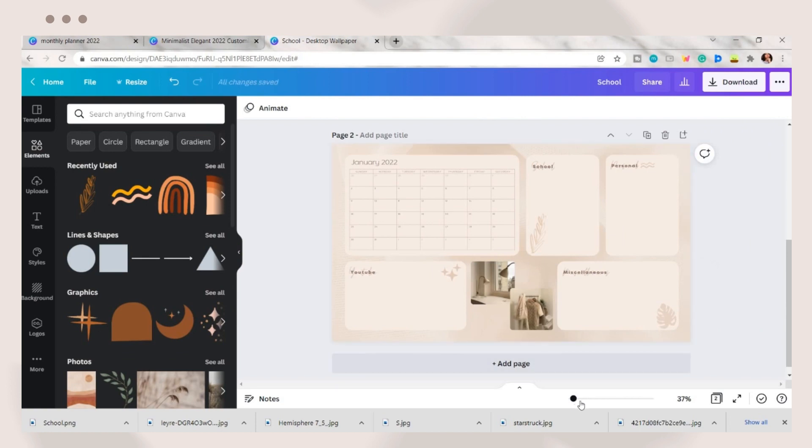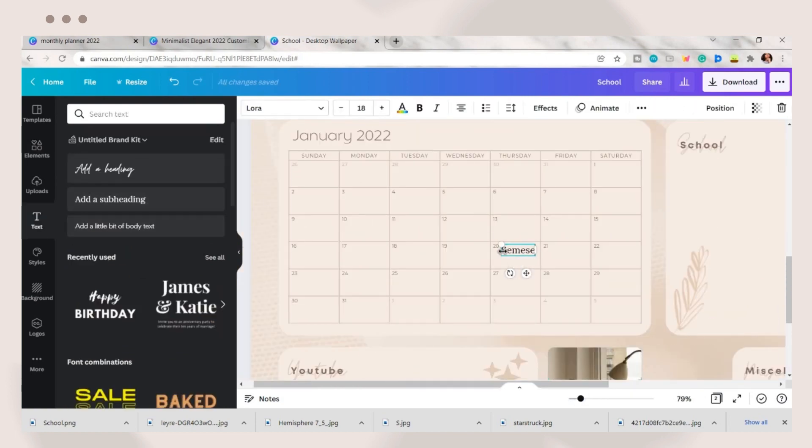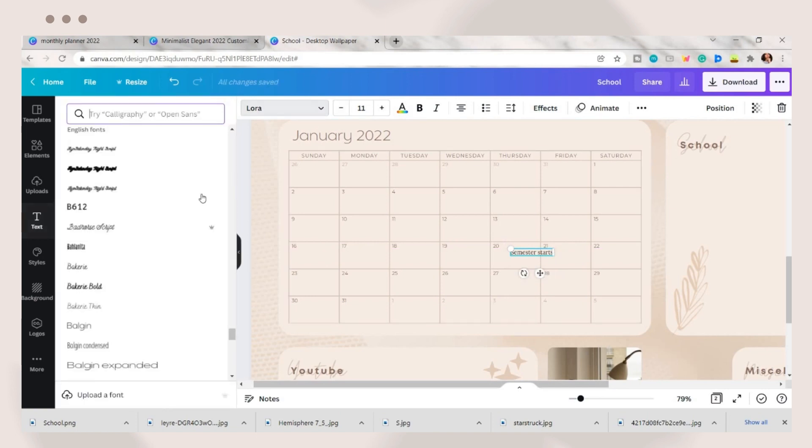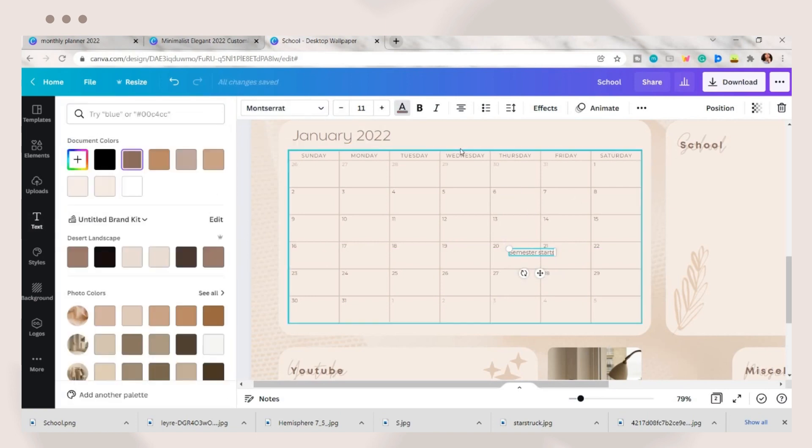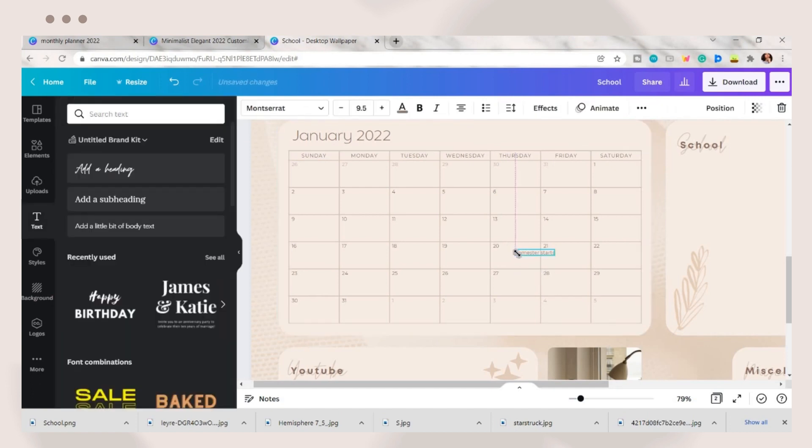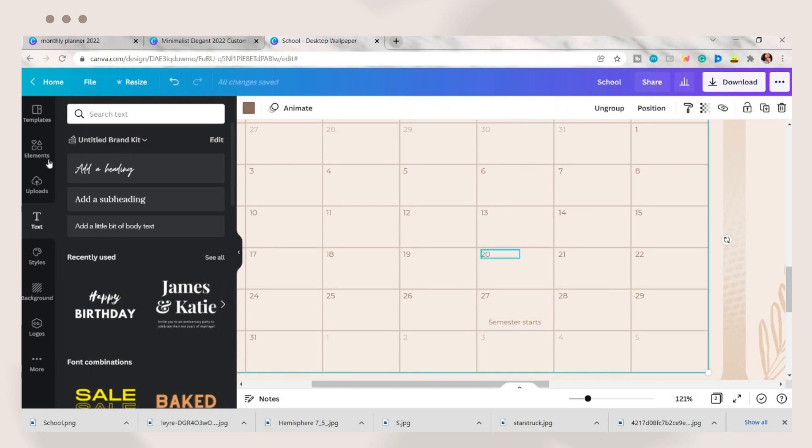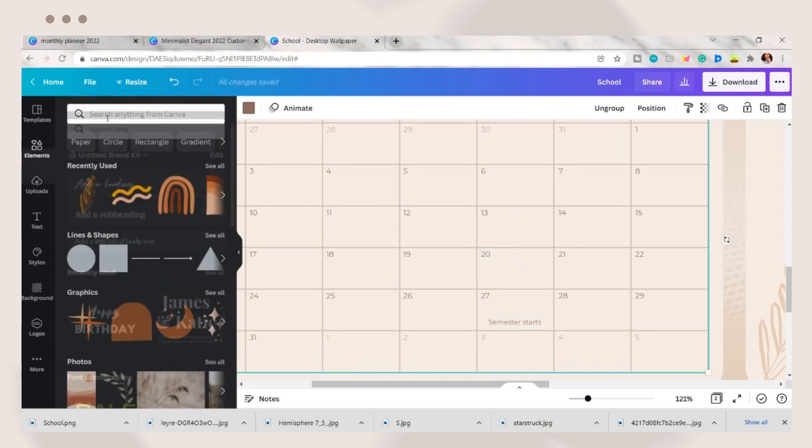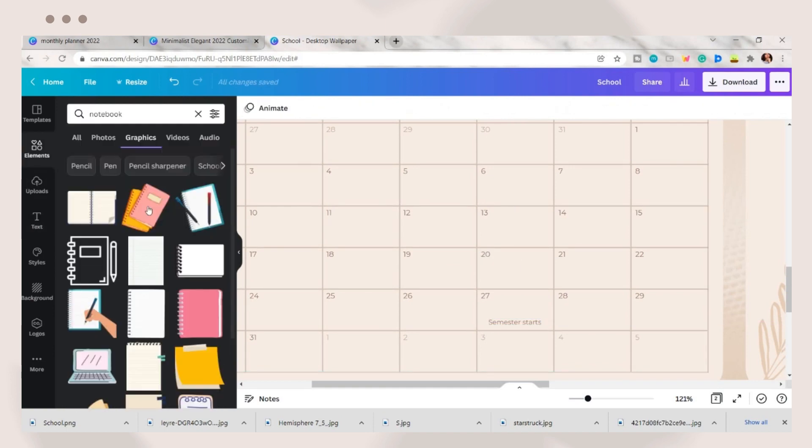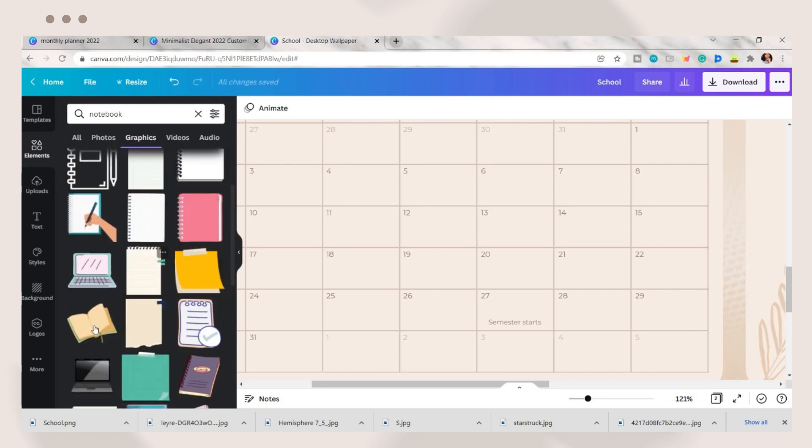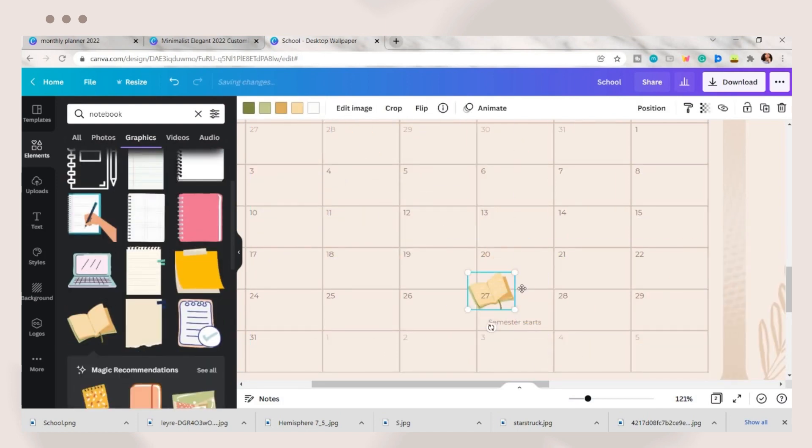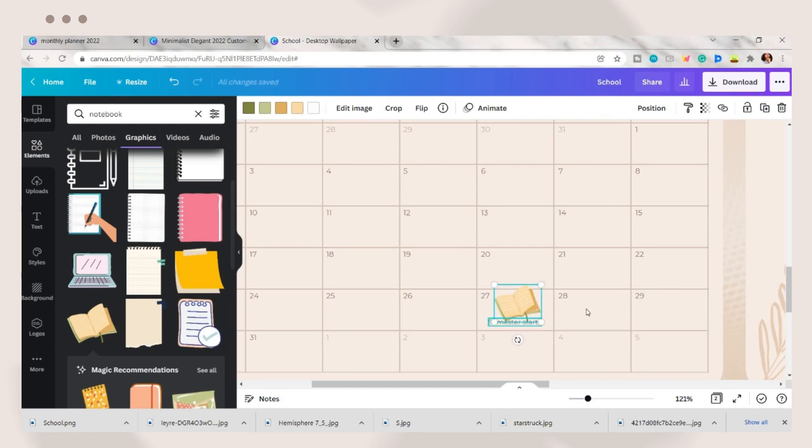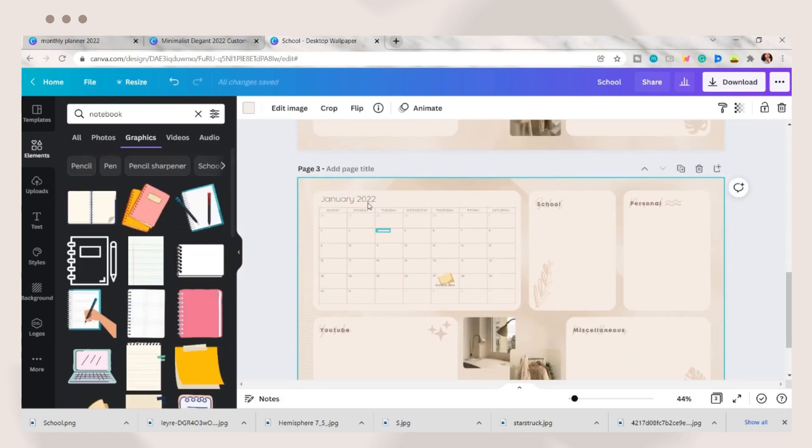After setting the calendar, you can now add the events or dates you want to note or remember. This can serve as your monthly planner. Add a text box then type the event. Set the font and font color you want. Place it to your desired date. On the elements tab, you can search for an icon or design or upload your own photo that can represent the event. You can add as many events as you want.